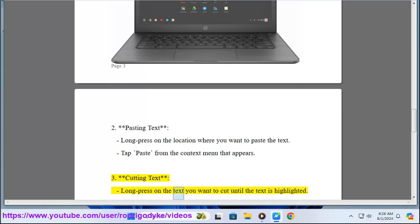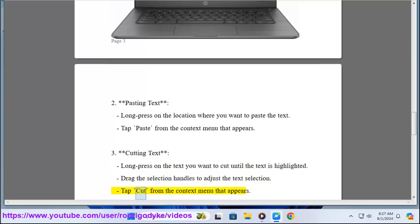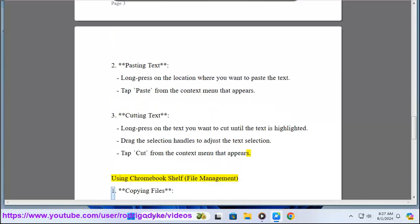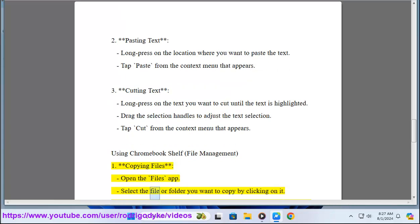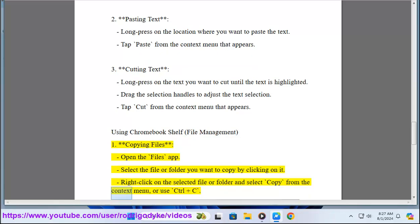To cut text on the touchscreen, long press on the text you want to cut until it is highlighted. Drag the selection handles to adjust the text selection, then tap Cut from the context menu that appears. Using the Chrome Bookshelf File Management: To copy files, open the Files app and select the file or folder you want to copy by clicking on it. Right-click and select Copy from the context menu, or use Ctrl+C.